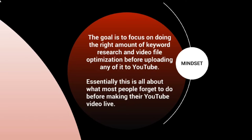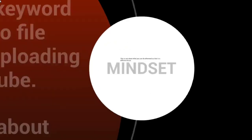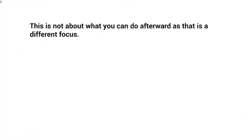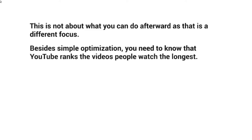Most people think about what to do after they upload a video. They don't really think about what they have to do before making it live. This course is not about what you can do afterwards — that is a totally different focus — but rather before. Besides simple optimization, you really need to know that YouTube ranks the videos that people watch the longest.